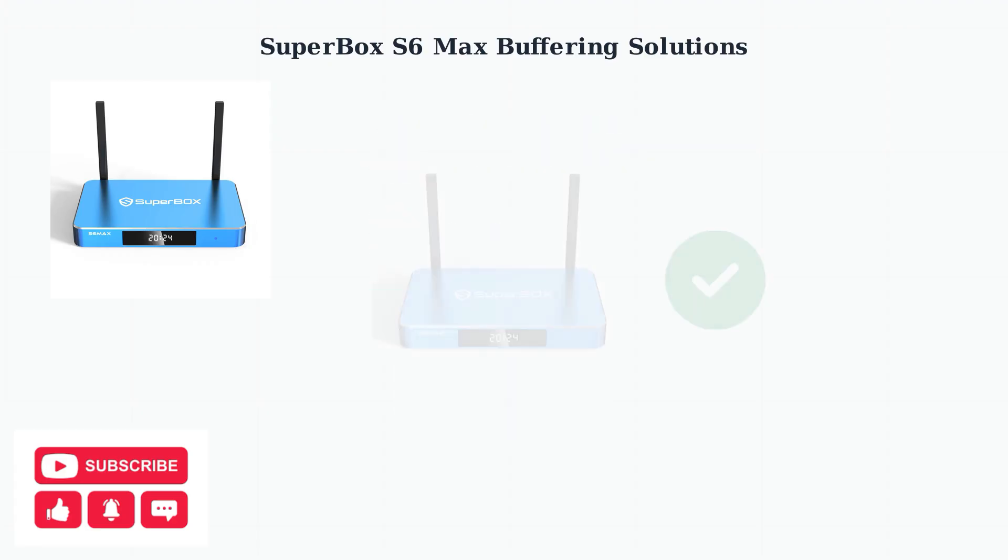By following these steps—checking your internet speed, using a stable connection, clearing cache regularly, and keeping software updated—you can significantly reduce buffering and enjoy smooth streaming on your Superbox S6 Max.